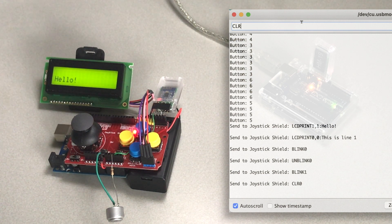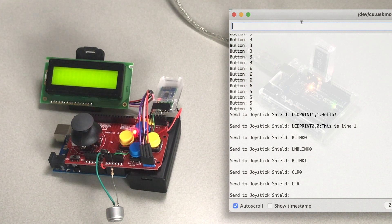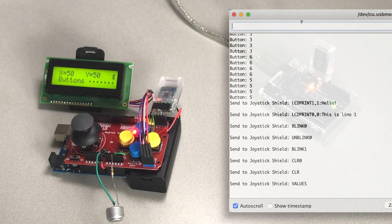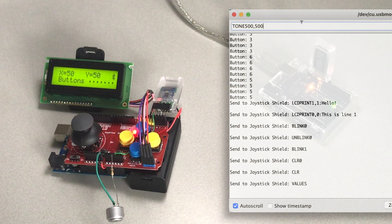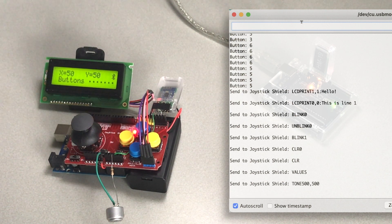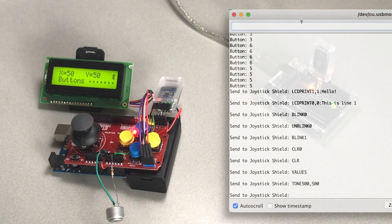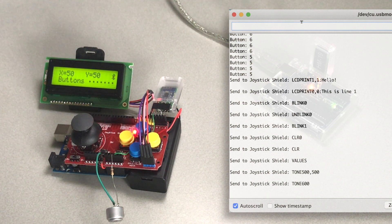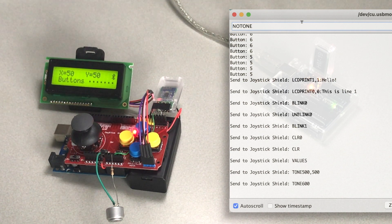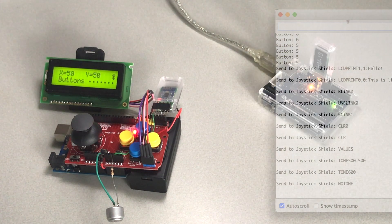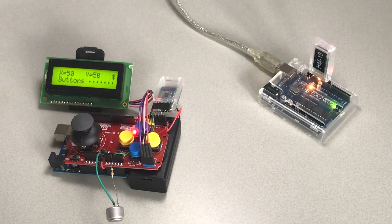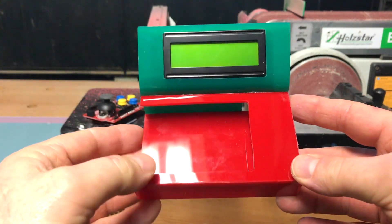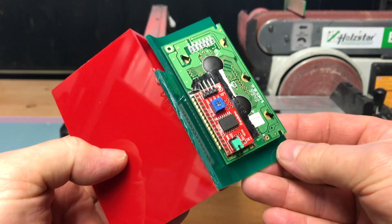As you can see, you can blink those lines individually, clear those lines individually, and you can clear the whole display and go back to value readout of the joystick values and the button values. You might think what is the piezo for? Well, you can sound it for instance for half a second. There it is. You can also make the frequency... if you don't specify an end time, it's going on for ages, so I've implemented no tone to silence it again.